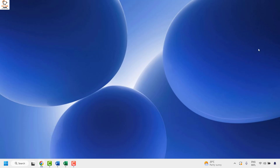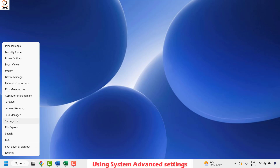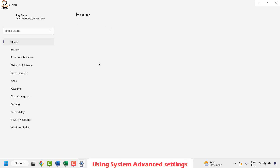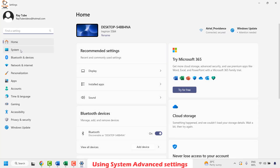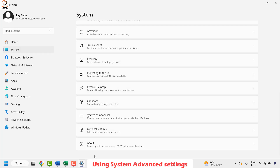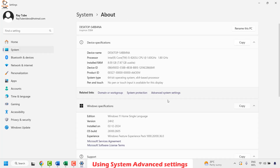The first method using system advanced settings is by doing a right-click on the Start button and then clicking on Settings. Once you are on the Settings page, click on System. On the right-hand side, click on About. Once you are on the System About section, you would see an option for Advanced System Settings.